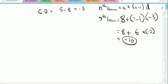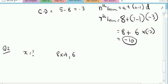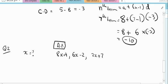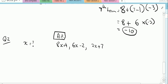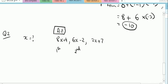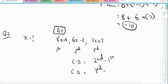For question number two, we have to calculate the value of x. We are given that 8x plus 4, 6x minus 2, and 2x plus 7 are three terms in arithmetic progression. Since these are in AP, this is the first term, this is the second term, and this is the third term. The common difference equals second minus first term, and also equals third minus second term.